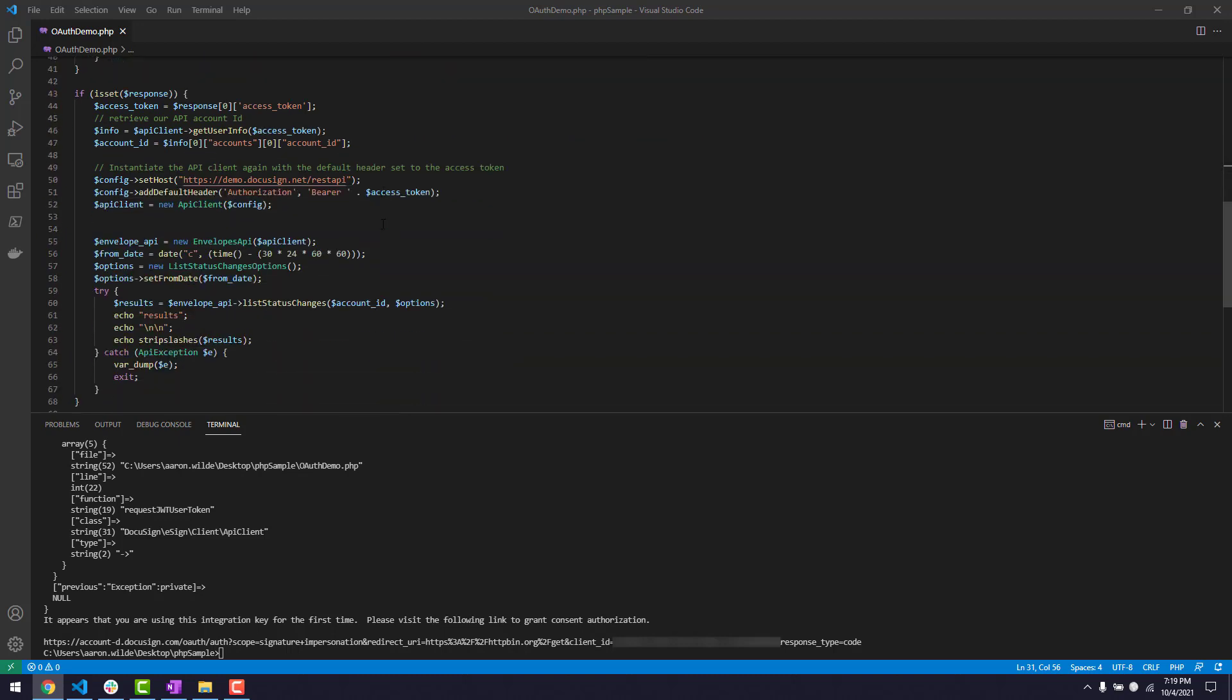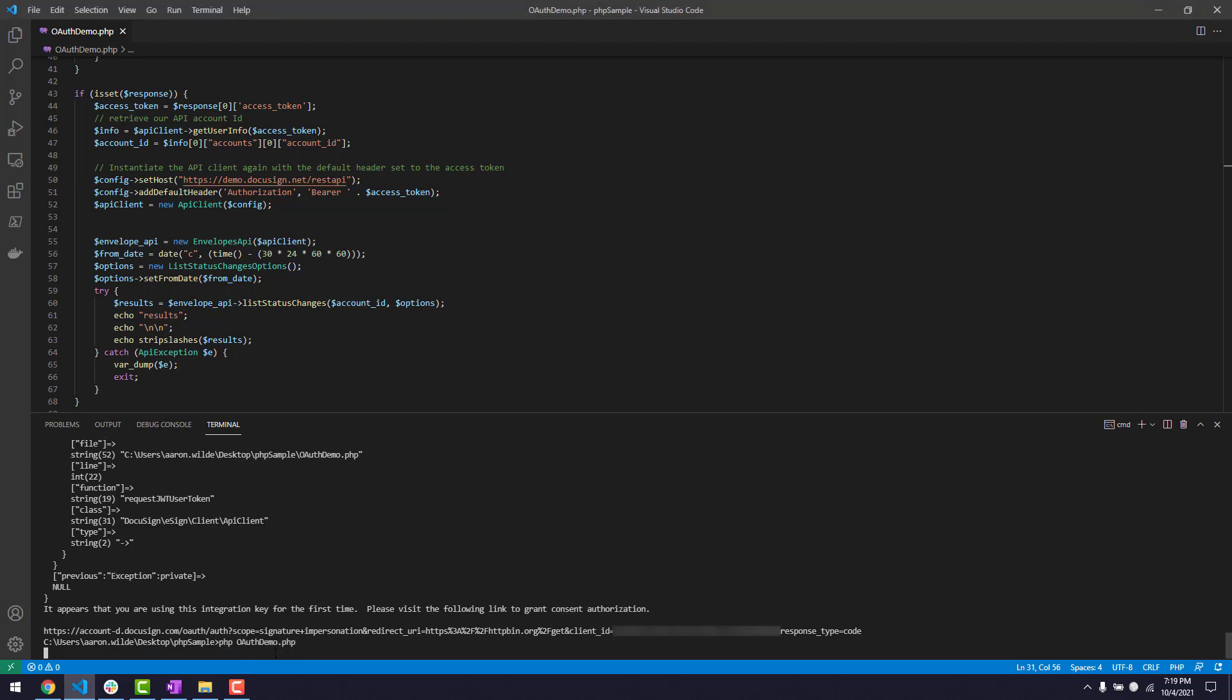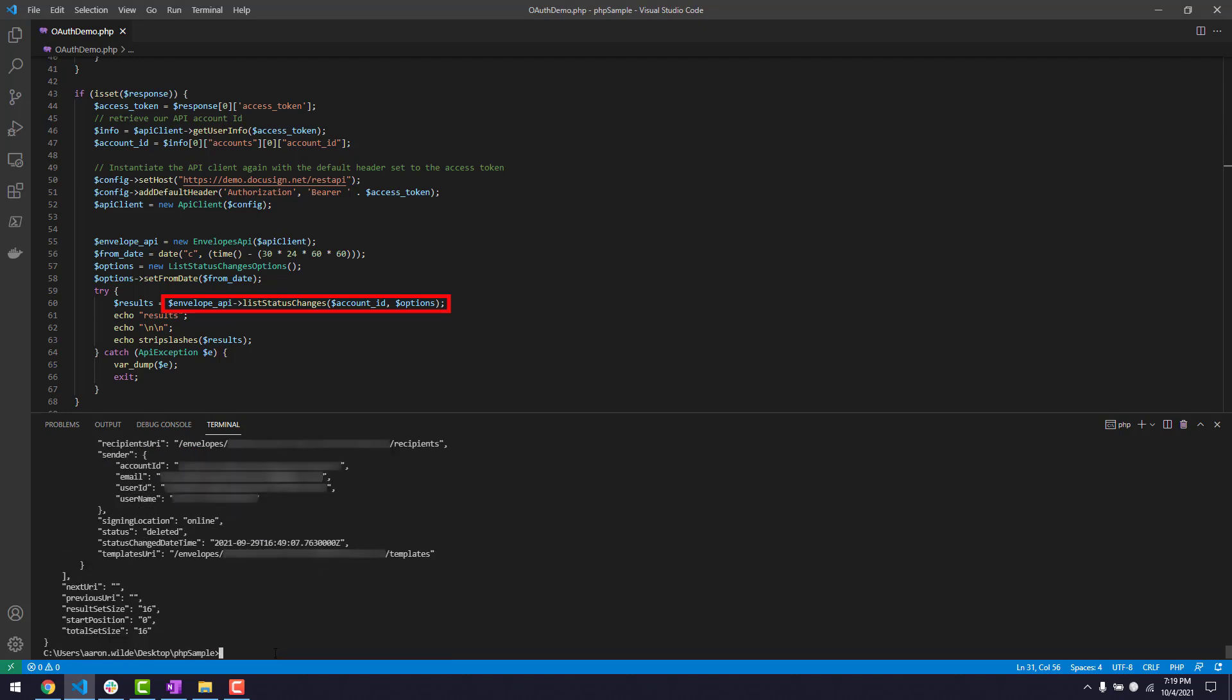I can create the API client as before, but this time I will add a default header with the authorization as the key and the bearer access token as the value. The rest of my code can remain intact. Now, I can run this simple code example which successfully lists the envelopes in my developer account that have had status changes in the last 30 days.